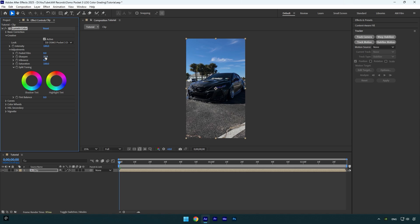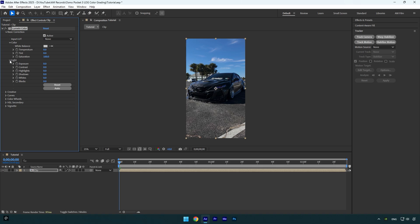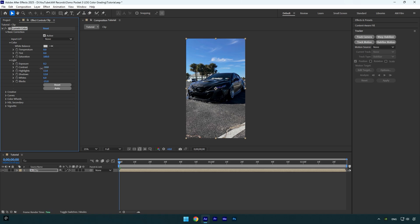Now let's continue. I won't make any changes here anymore. We can close Creative and then expand Basic Correction. I will slightly bump up the exposure because I think the car is too dark here. Maybe let's bump up contrast too. Also highlights I will bump up, shadows and whites as well, and I will decrease blacks just a little bit to avoid a fade look in my video. I think contrast is too much here, I will decrease it a bit.